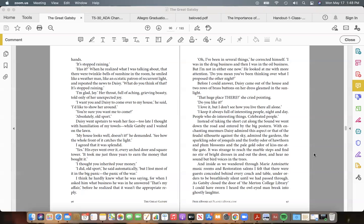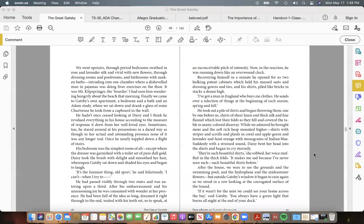And inside, as we wandered through Marie Antoinette music-rooms and Restoration Salons, I felt that there were guests concealed behind every couch and table, under orders to be breathlessly silent until we had passed through. As Gatsby closed the door of "the Merton College Library" I could have sworn I heard the owl-eyed man break into ghostly laughter.